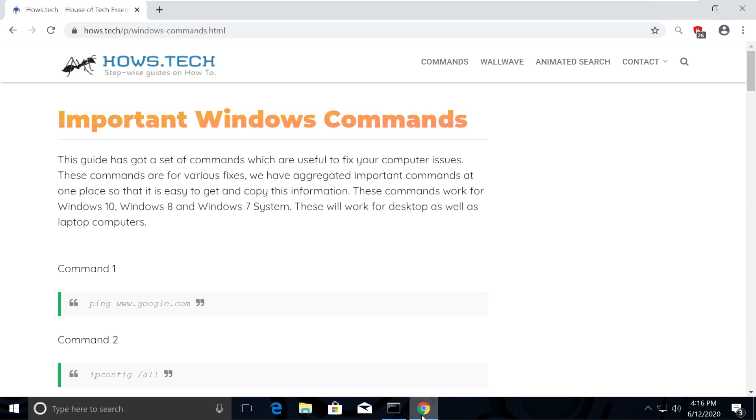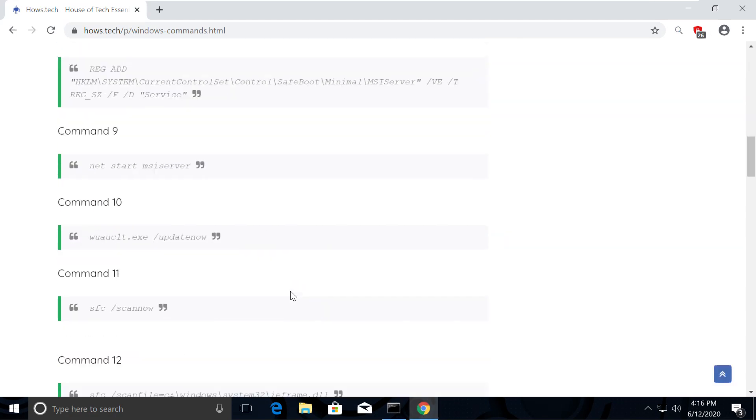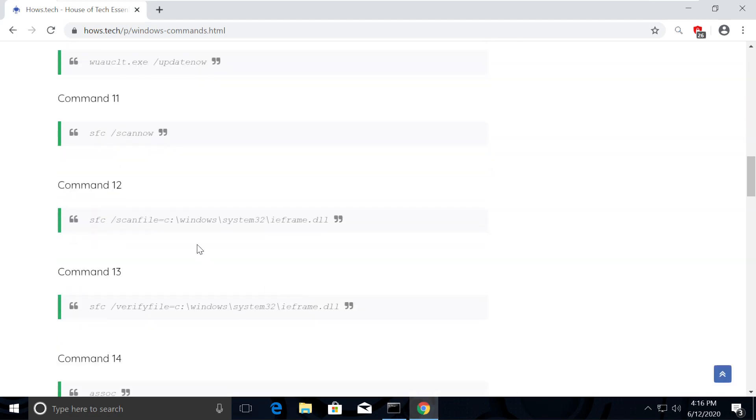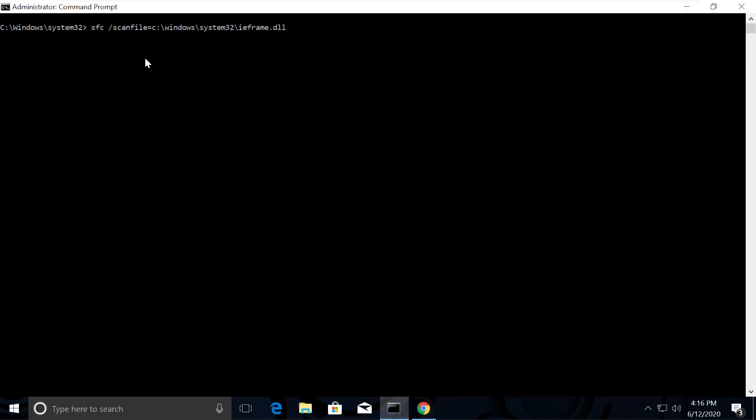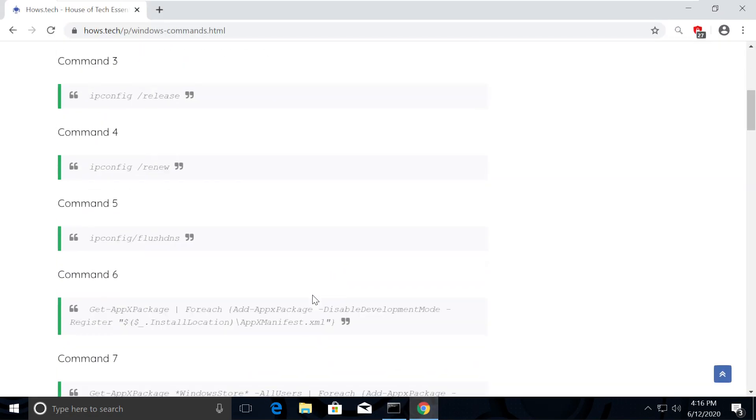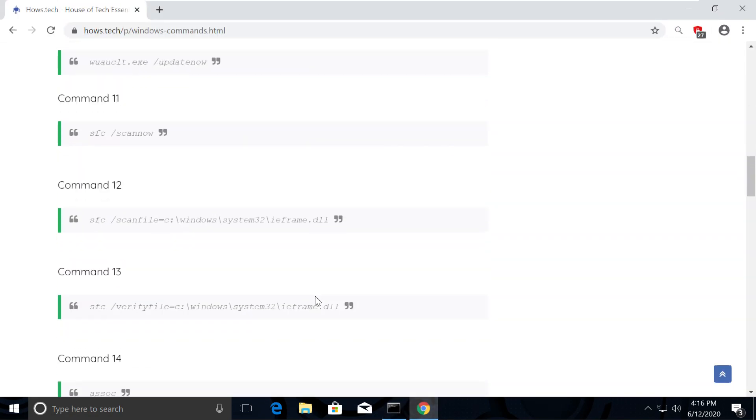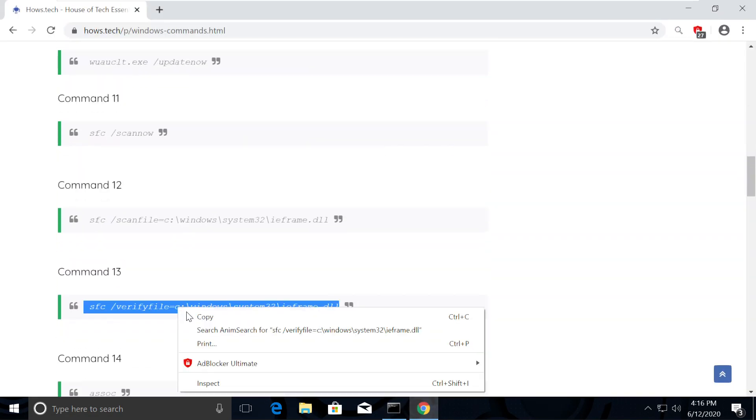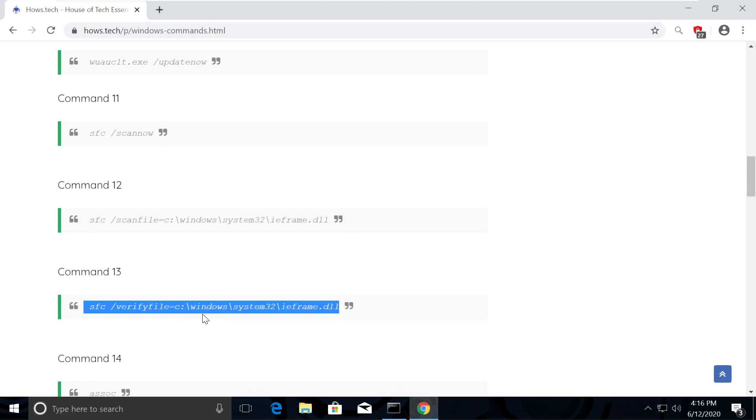Now just type CLS and open the list again. Now copy command number 12 and execute it. Similarly, execute command number 13 the same way.